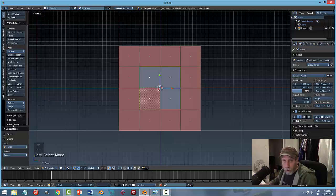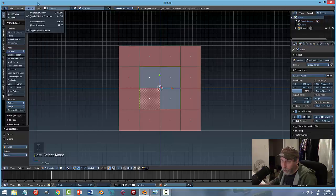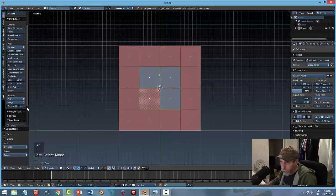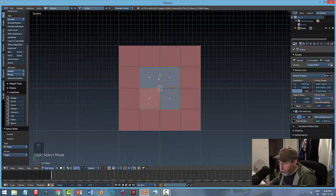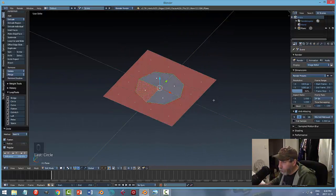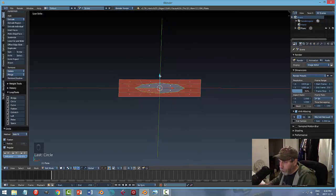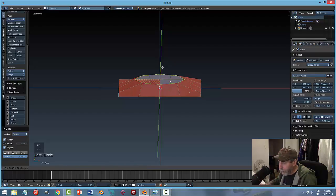I'm going to hit W and that's going to bring up the specials menu and I'm going to choose subdivide, which will subdivide this plane into four. I'll hit W again and subdivide one more time, then A to deselect. I'm going to switch over to face selection mode. I'm going to select these four faces here and then come over to the left side and search for loop tools. I'll choose loop tools and convert this square into a circle just by clicking circle. Then I'll hold the middle mouse button to get a bit of a side view and pull this up in the Z direction.